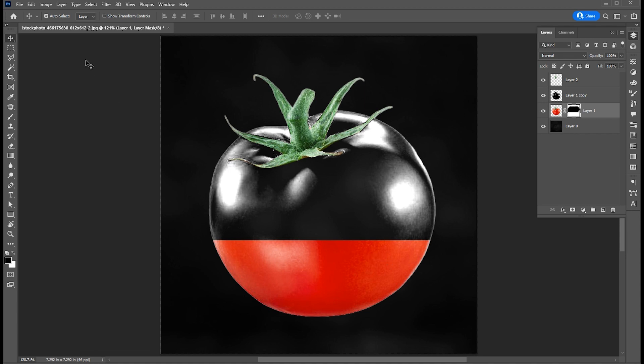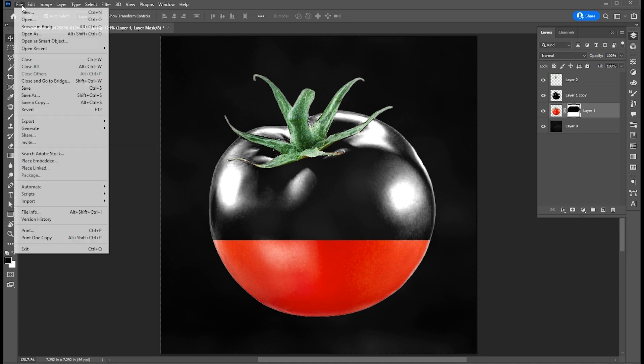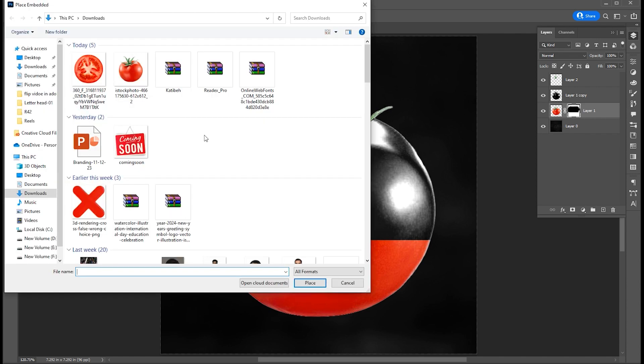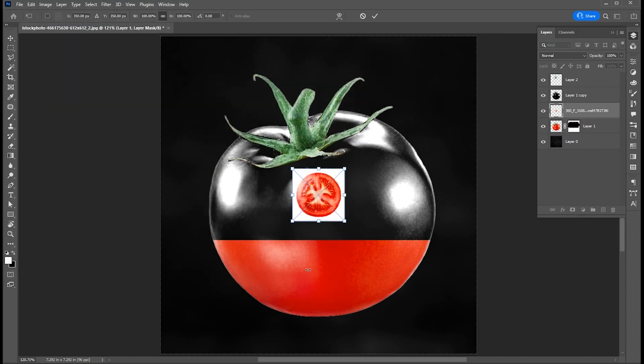Go to the file menu again, choose place embedded, select your image, and click on place.